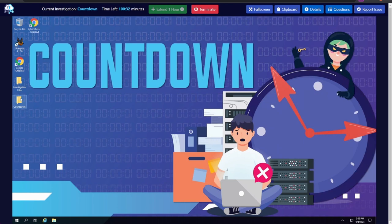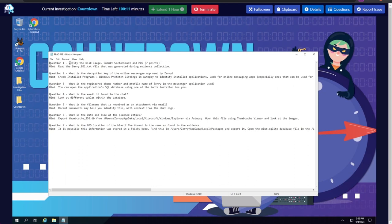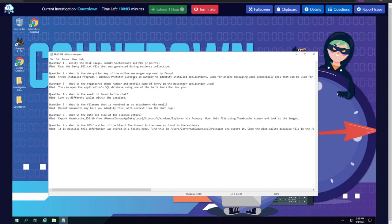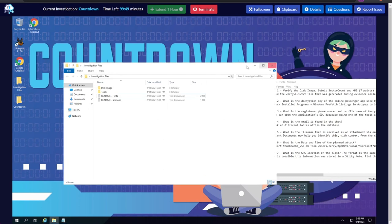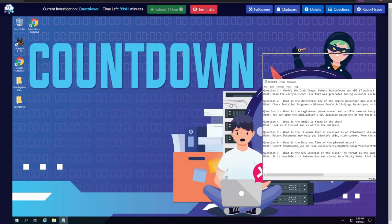On the desktop we have a Countdown folder containing Autopsy case files, and an Investigation Files folder with a readme scenario and a hints file. The hints file lists each question with a helpful hint. We'll keep this open and use it as we go. We also have CyberChef and all the tools we need available.